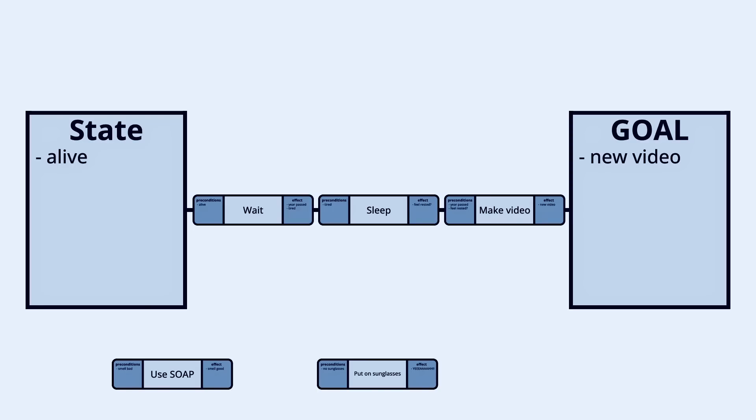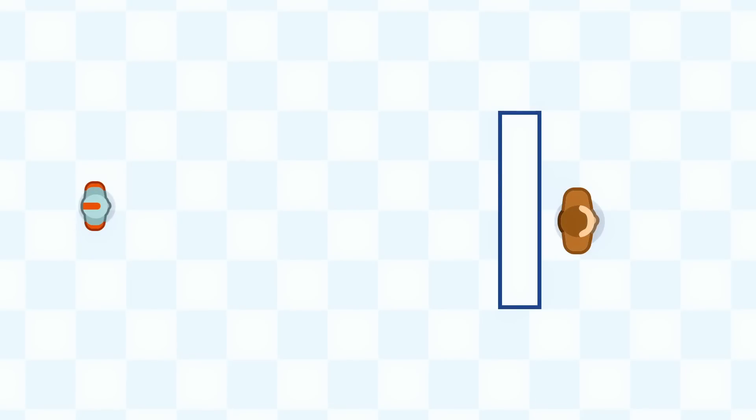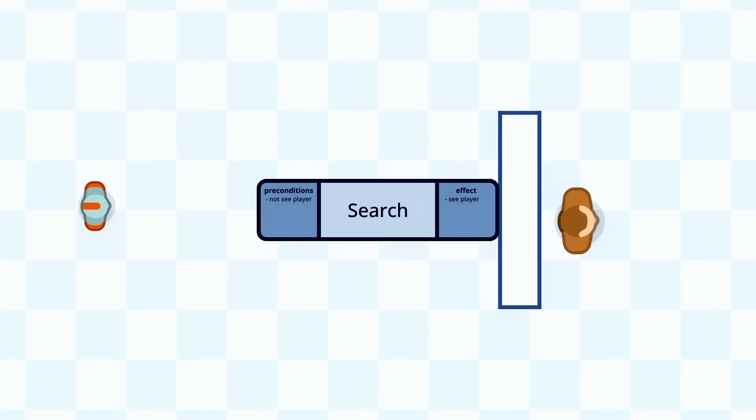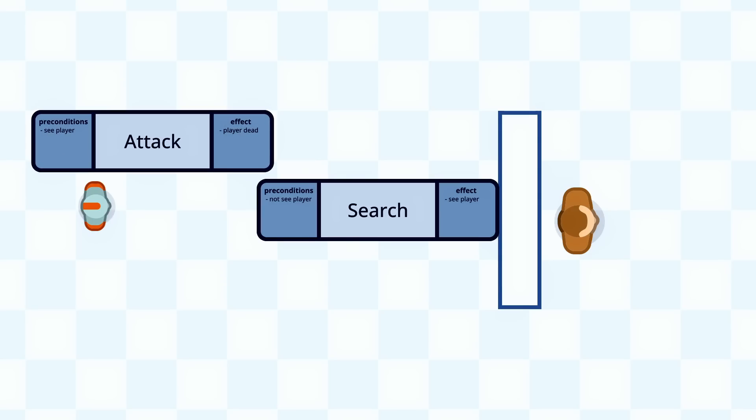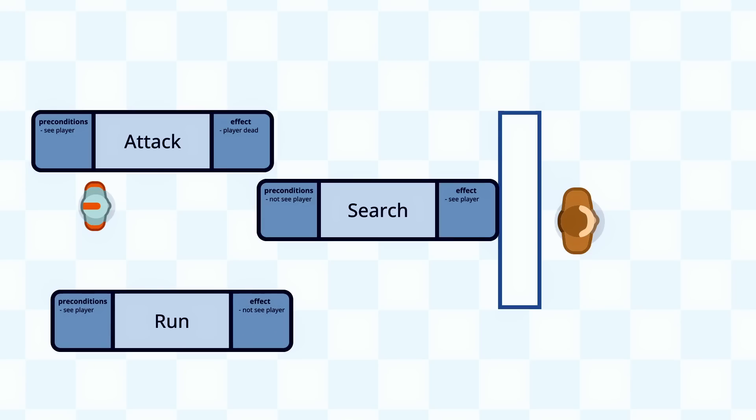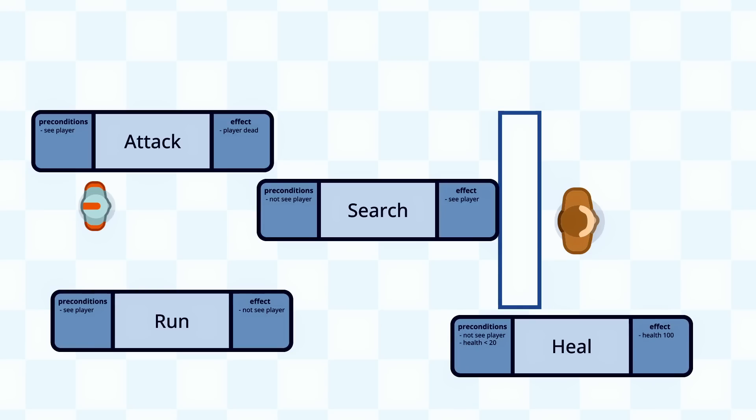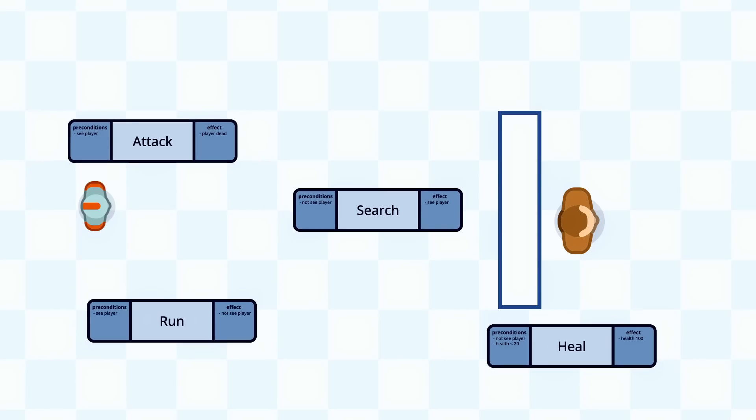And finally the action planner tries to string together actions so that the goal we set is achieved. Let's look at our example again, but this time we'll use a GOAP AI. First we define the actions. We can search, our precondition is that we don't see the player, and the effect is that we do see the player. Next we can attack. Precondition, we see the player, effect, player is dead. Let's say we can also run, where we need to see the player first and then afterwards we don't. And finally we add a heal action, which we only want to do when we can't see the player and our health is below 20, and the effect is that our health is 100.